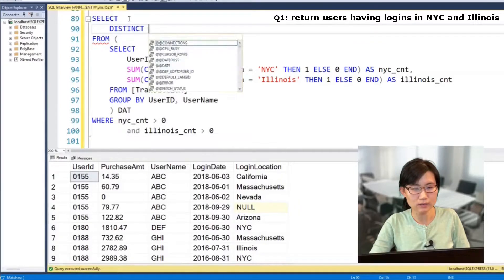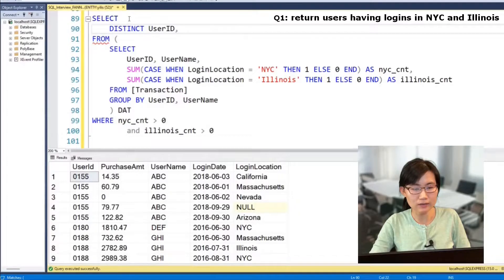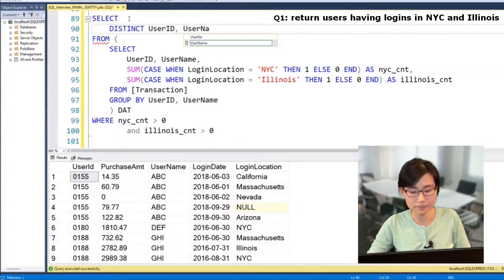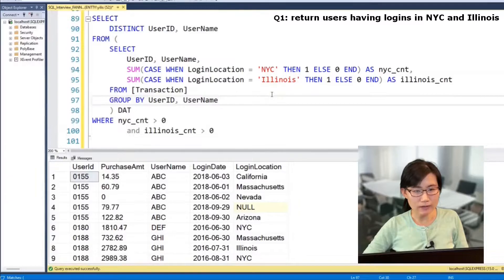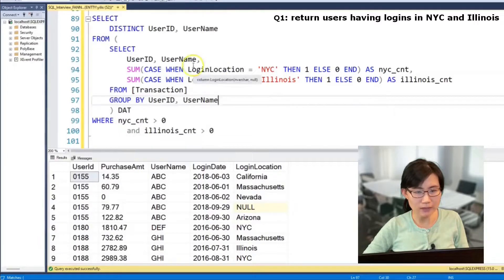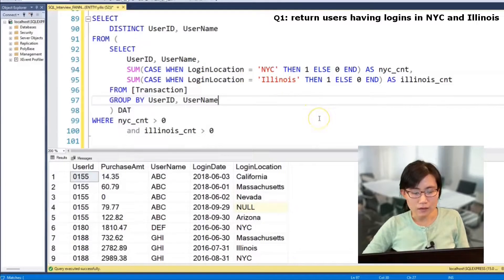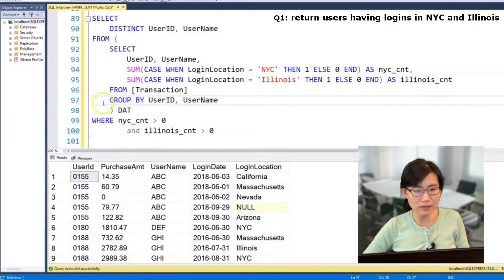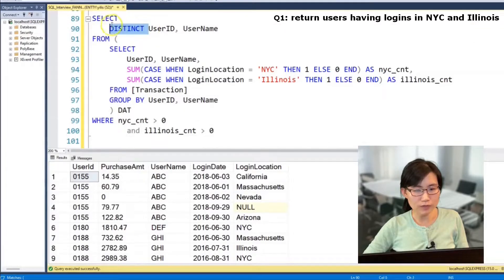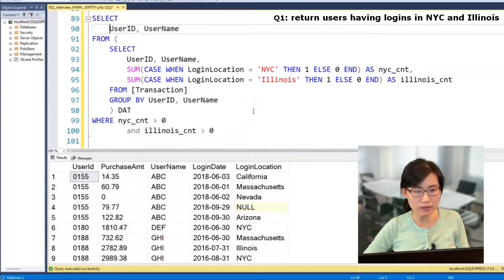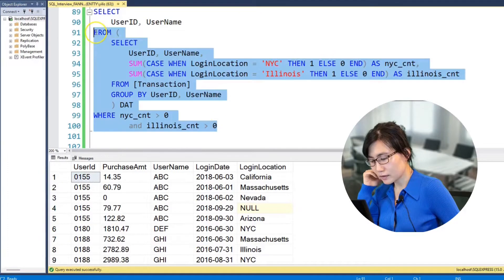We select distinct user ID and user name. I think I'm done, but is there any way we can optimize this query? [Interviewer]: Since we already have the aggregate SUM and GROUP BY, everything is already unique, so you can just remove the DISTINCT statement. [Candidate]: Right, since the GROUP BY makes each row unique. Okay, I'm done — go ahead and run it.